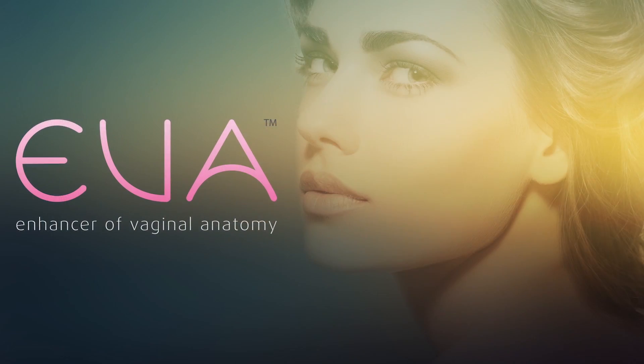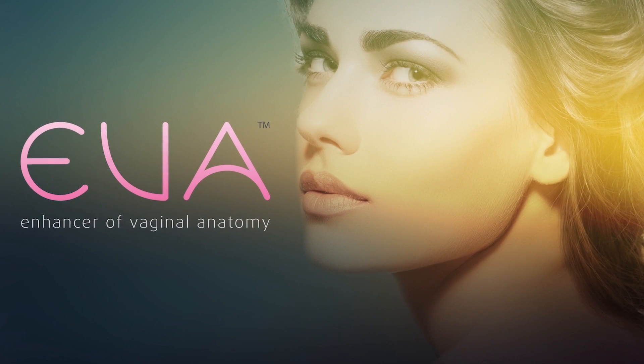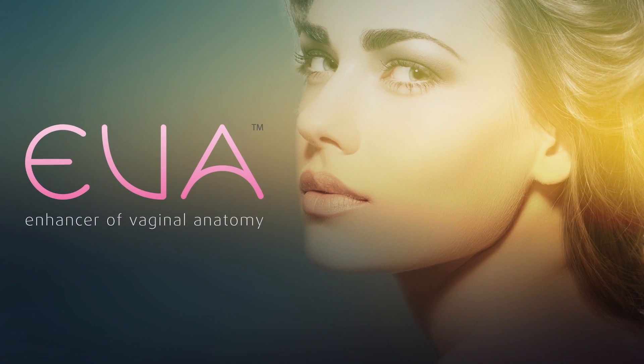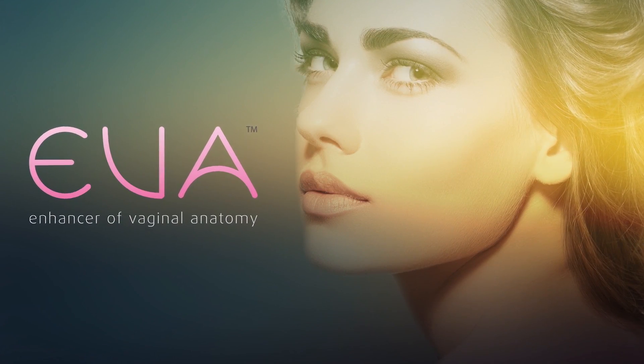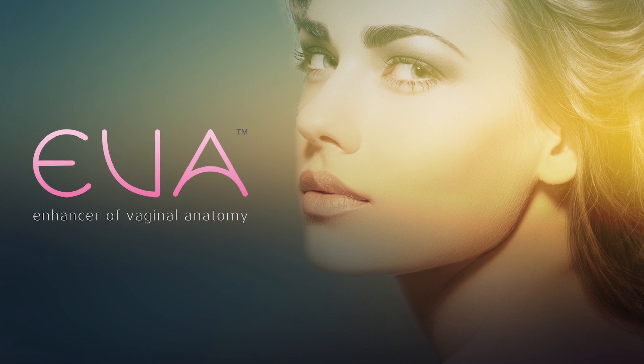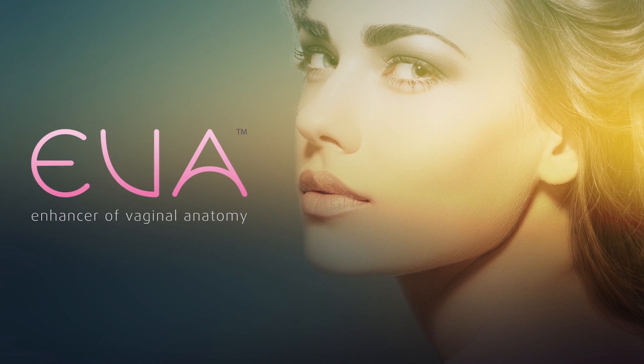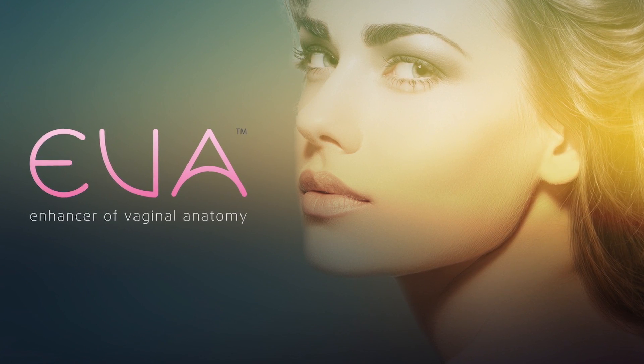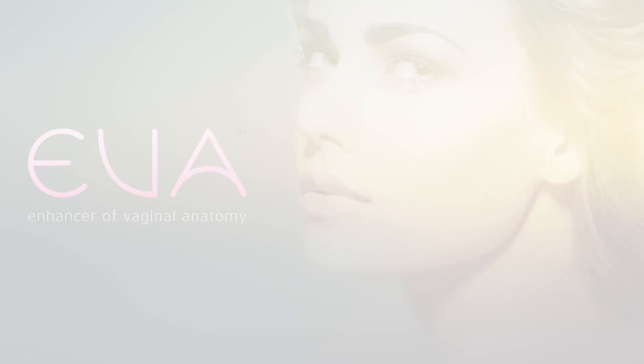EVA technology allows the treatment of the most annoying vaginal pathologies and conditions in a safe, comfortable, and effective way.